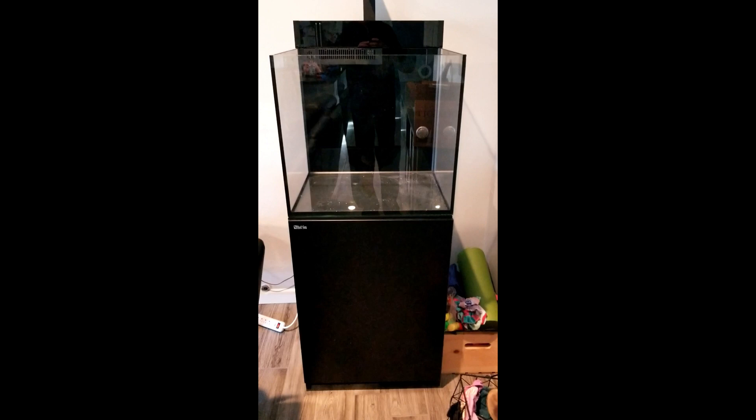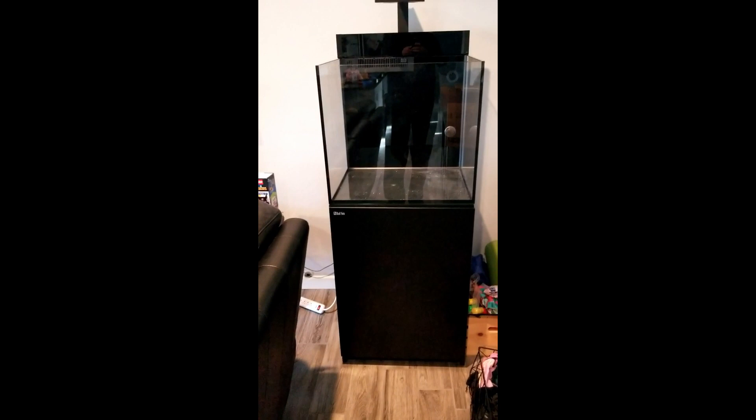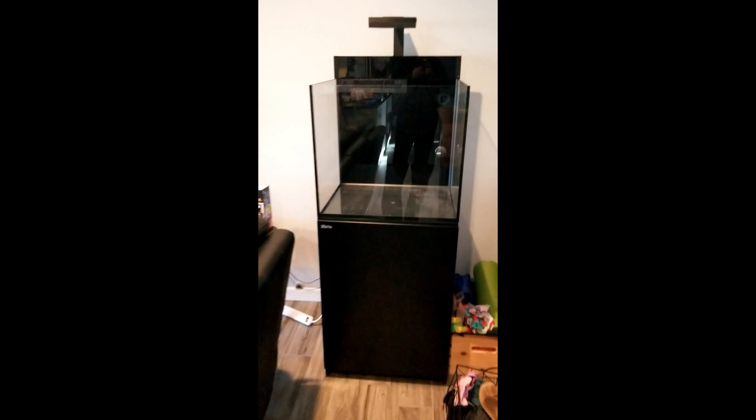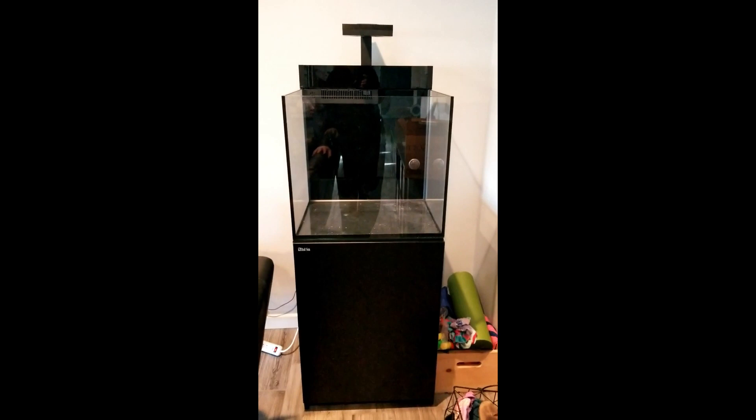What's up guys, Newell here. Gonna do a little series on the channel with this. This is a Red Sea E 170 aquarium, a saltwater aquarium, specifically a reef spec aquarium.